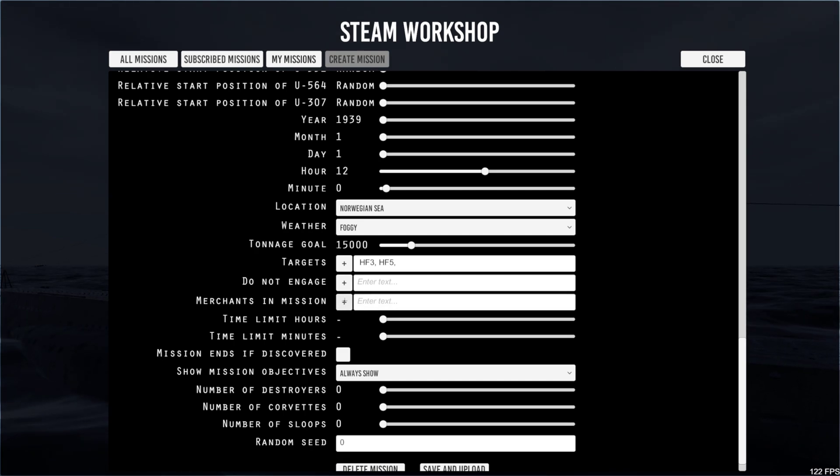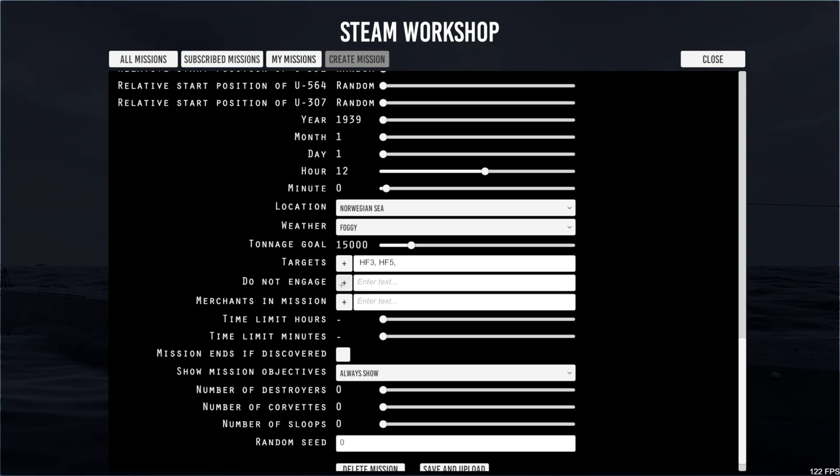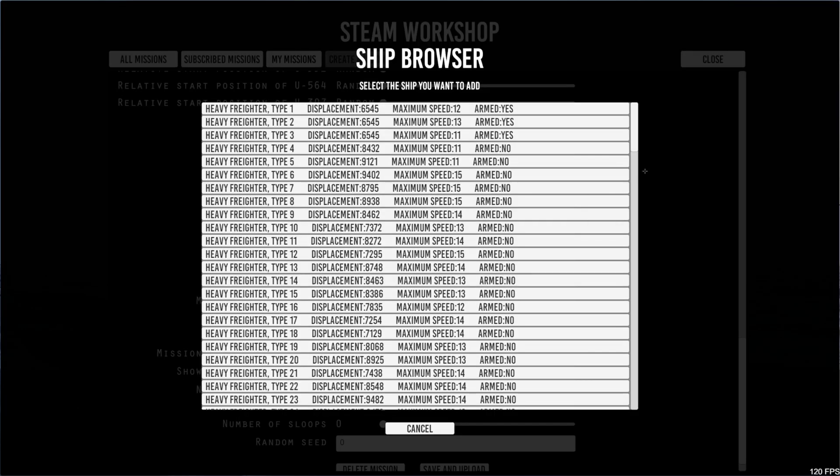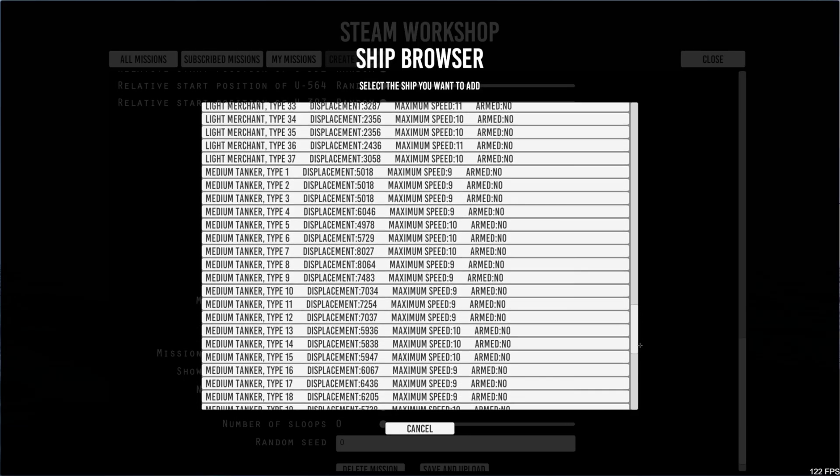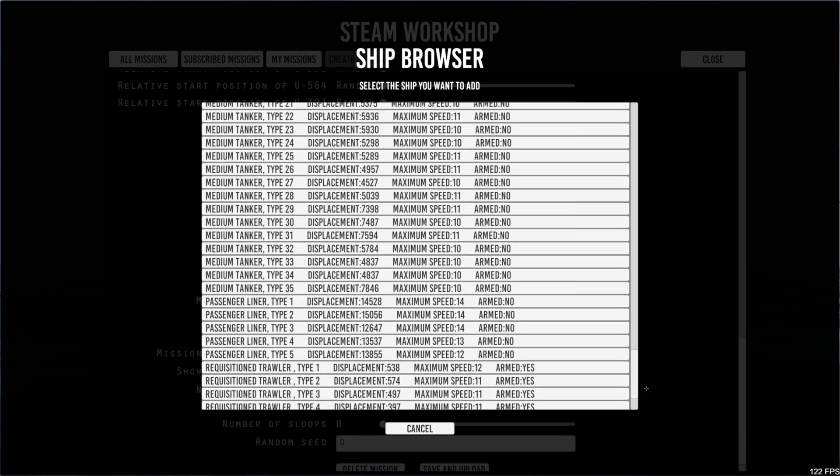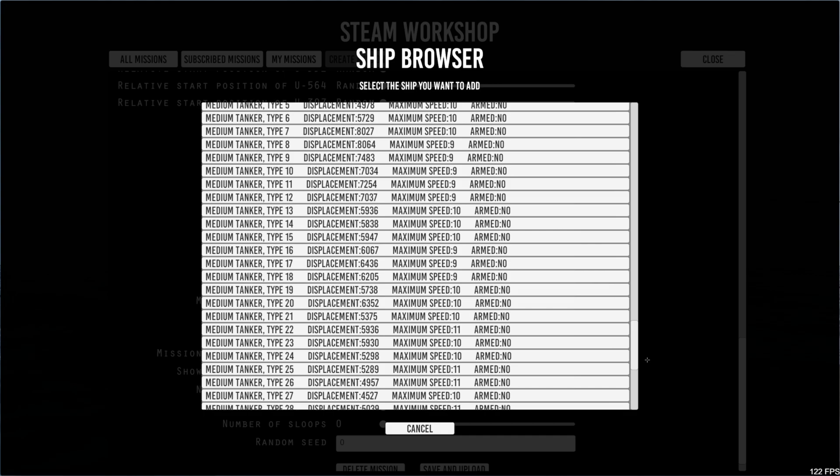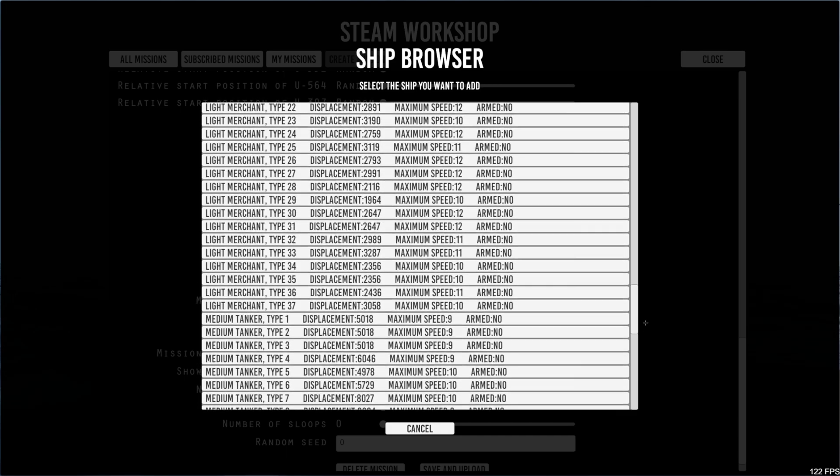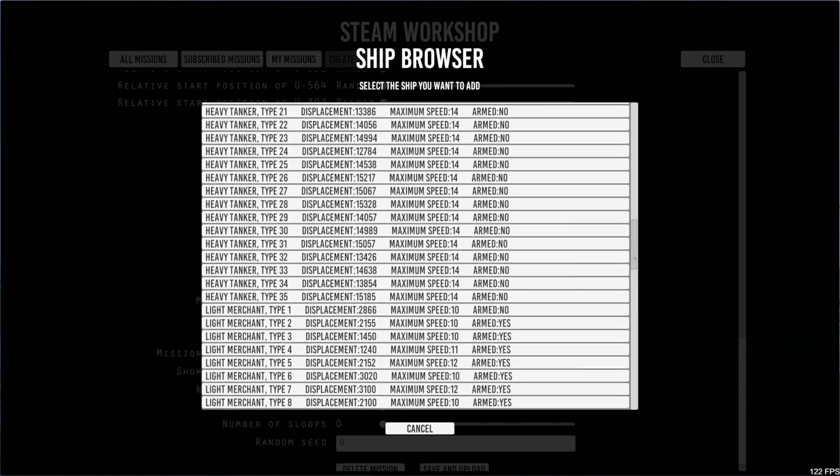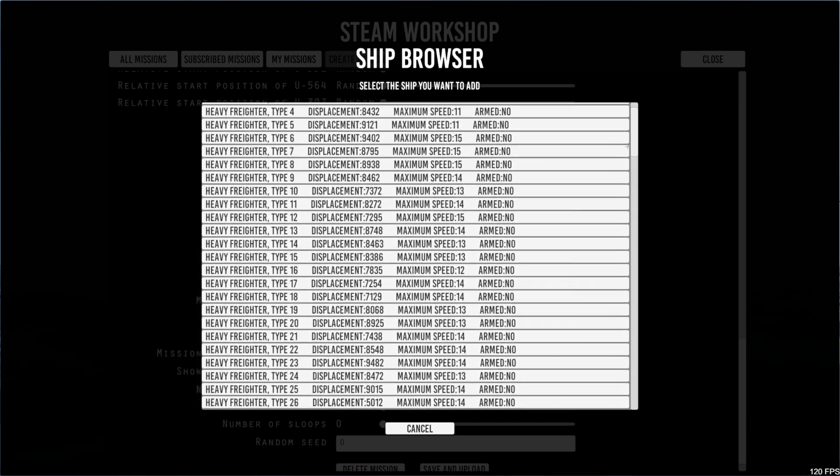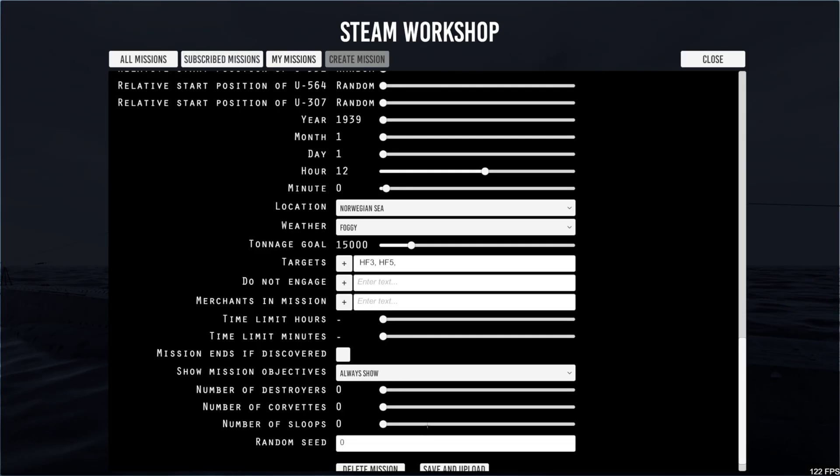Merchants we want in a mission. Skipped one. Do not engage. You can select if you don't want certain ships engaged, maybe a passenger ship or something like that. You can select that there. Or as I do, just leave it blank.